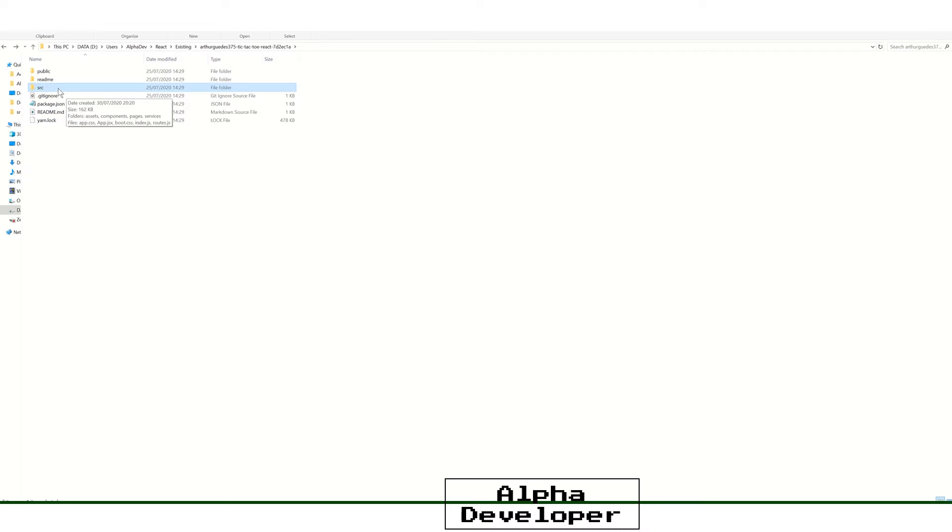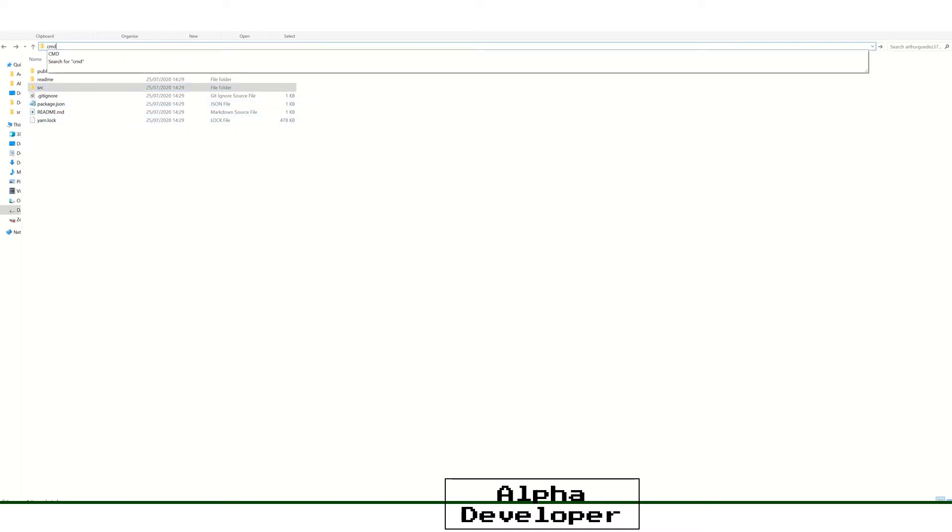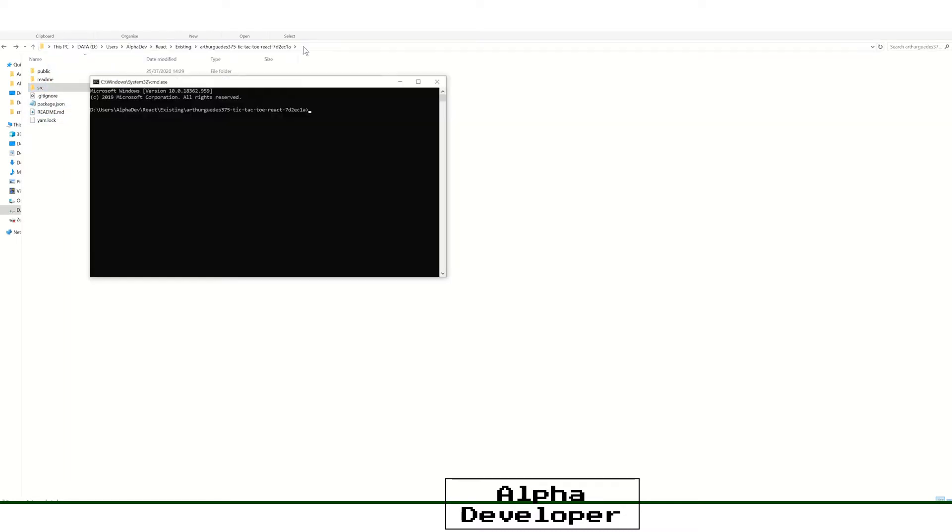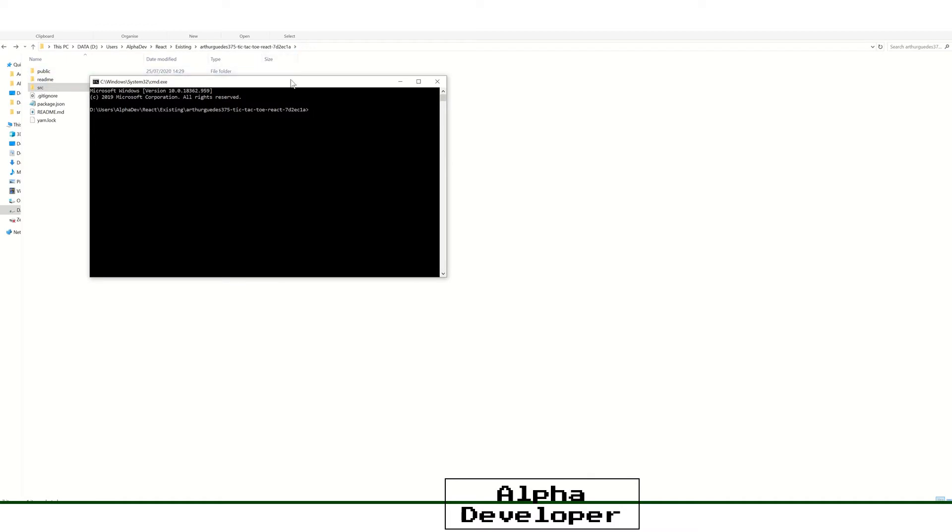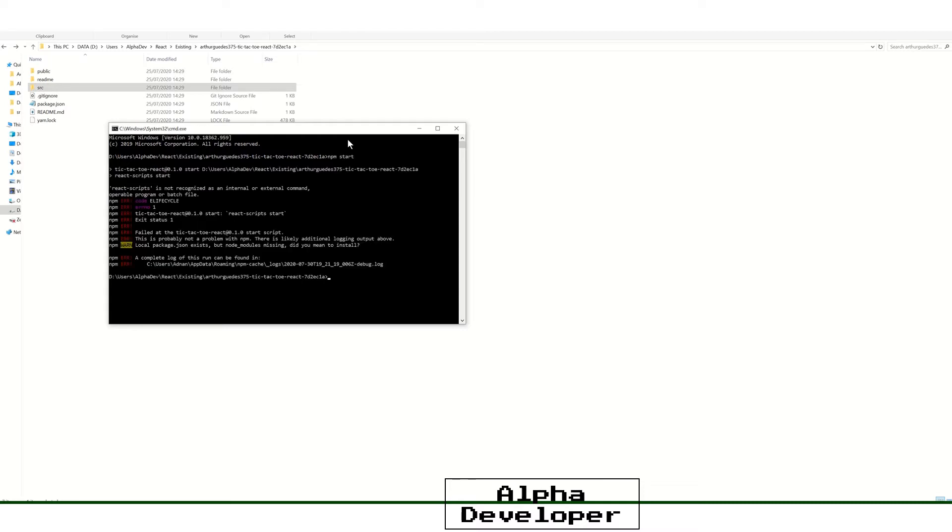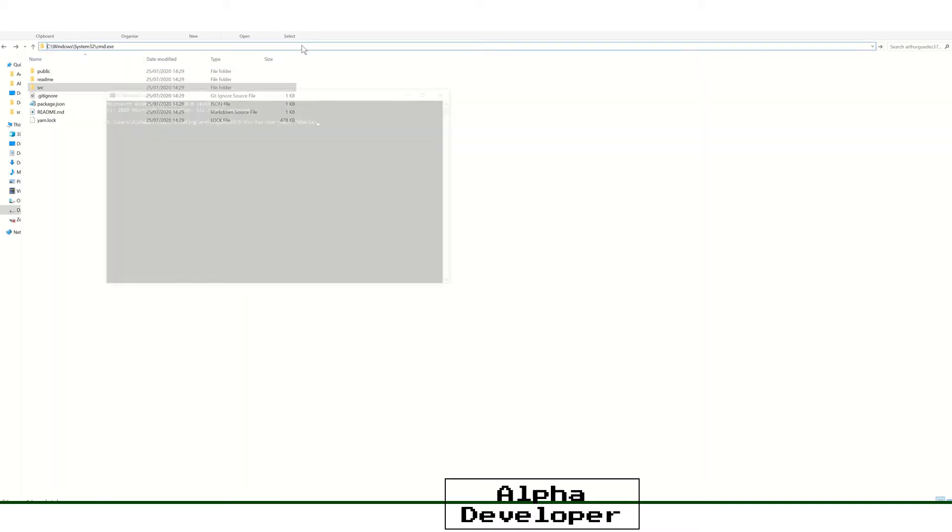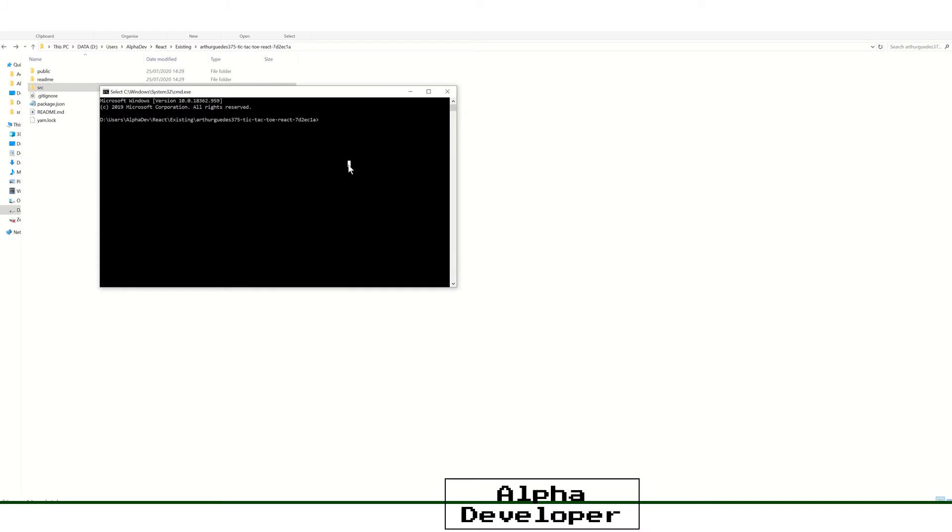So what we need to do is if I type npm start, what you'll find is that it's not going to work. It's going to come up with an error message. They can't find the relevant React script files. So if I just close that down, let's just go back into CMD.